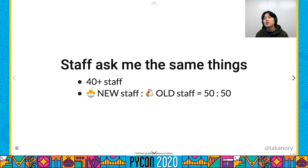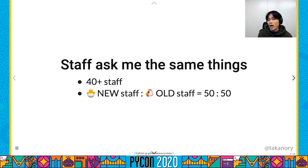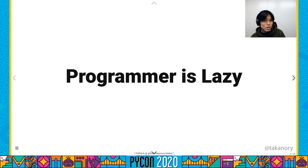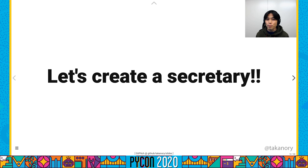The number of PyCon JP staff is over 40, and half of them are new staff. New staff ask similar things to me, and I send similar answers repeatedly on chat. But programmers are lazy — programmers dislike repetitive work, and I dislike it very much. I want someone to do my abundance of tasks instead of me, like a secretary. So let's make it, because I'm a programmer.